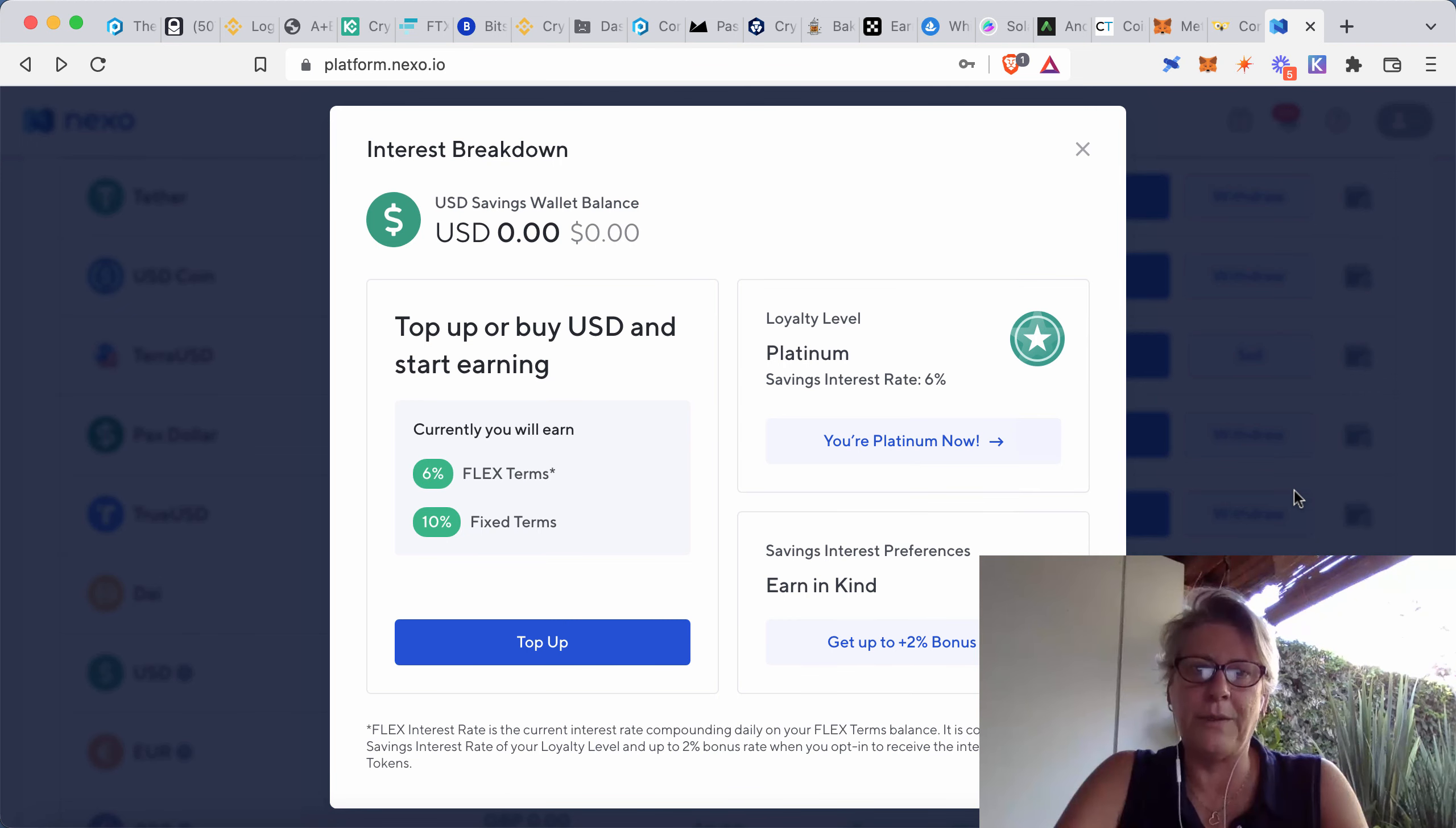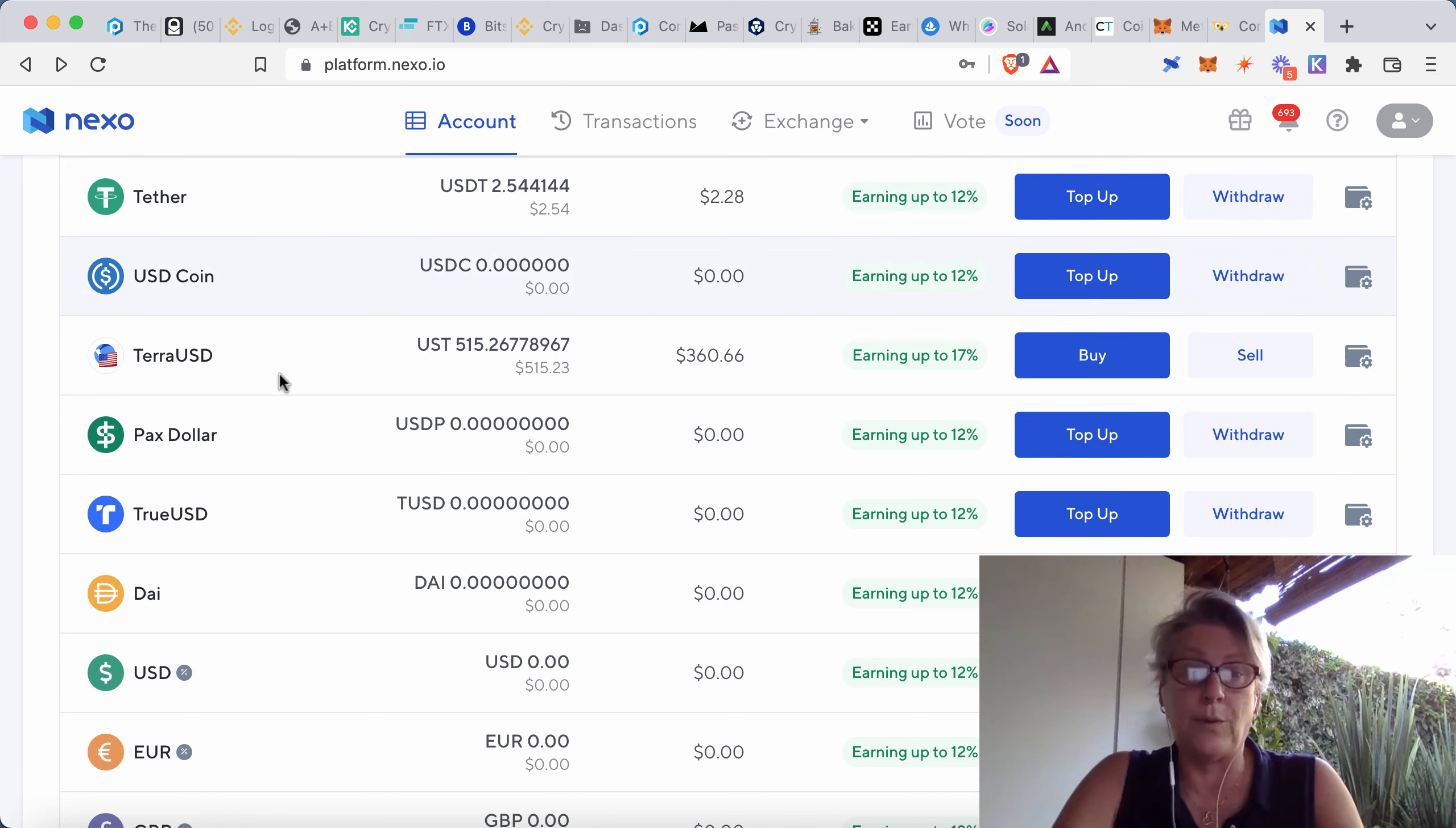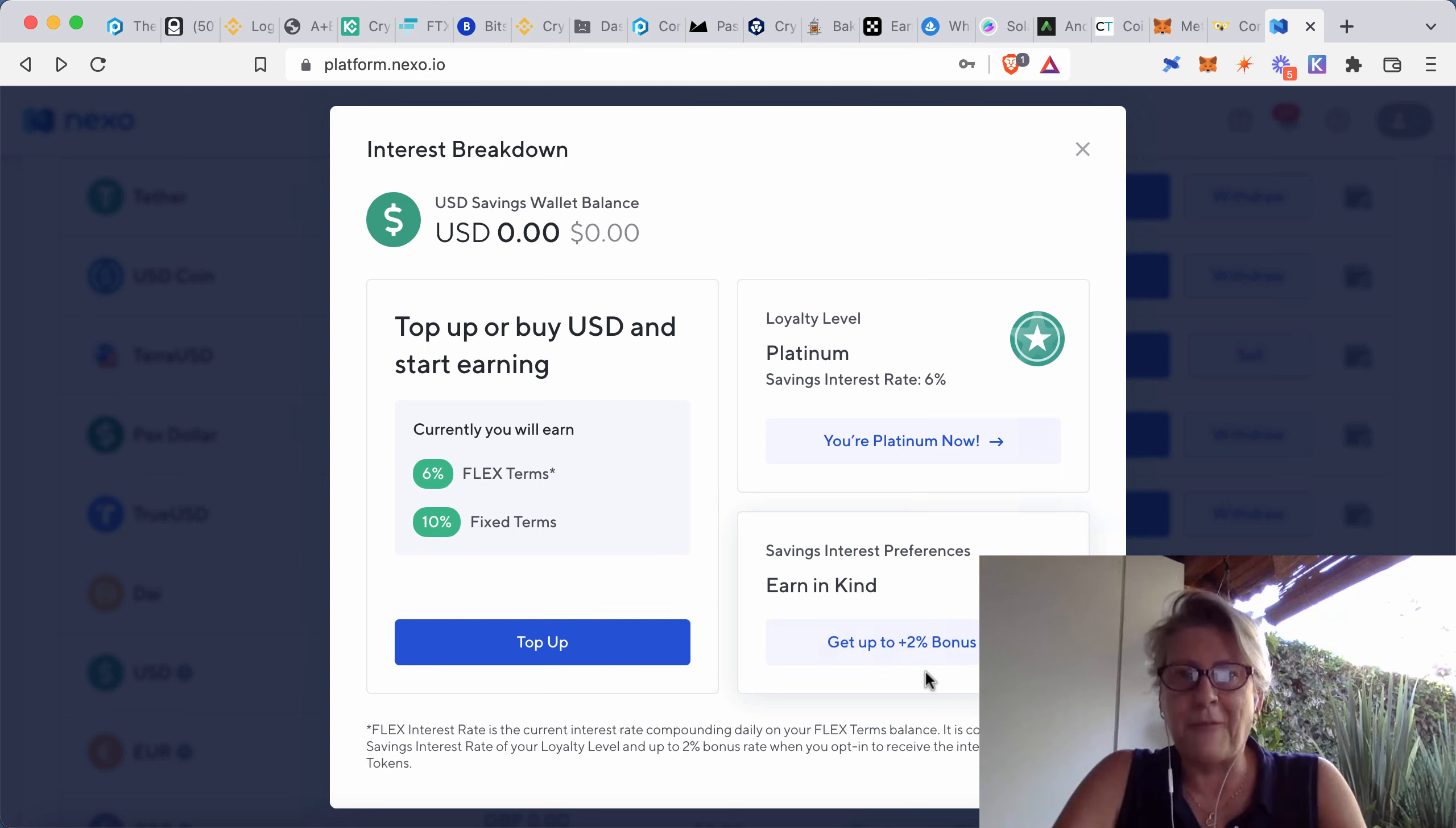So the first thing I want to show you is actually Nexo. I've just opened up the US dollar aspect of this. So there's the US dollar coin, Tether, PAX dollar, USDT, all of these are stablecoins. But if you wanted to go straight for just US dollar, you can actually be earning up to 12% on any of these stablecoins. And if you put that into context with what the banks are paying,